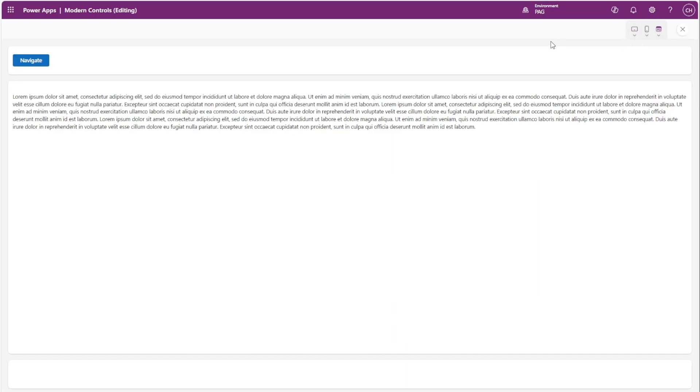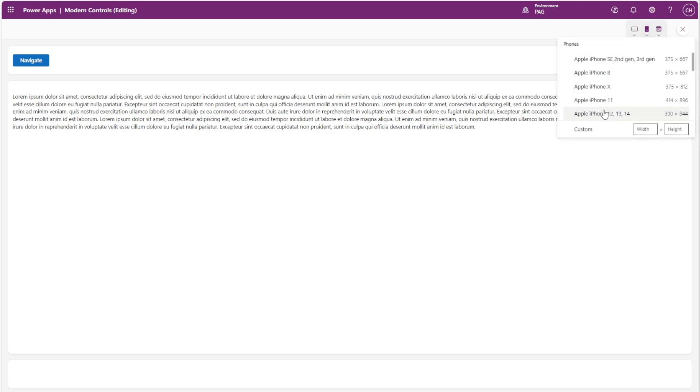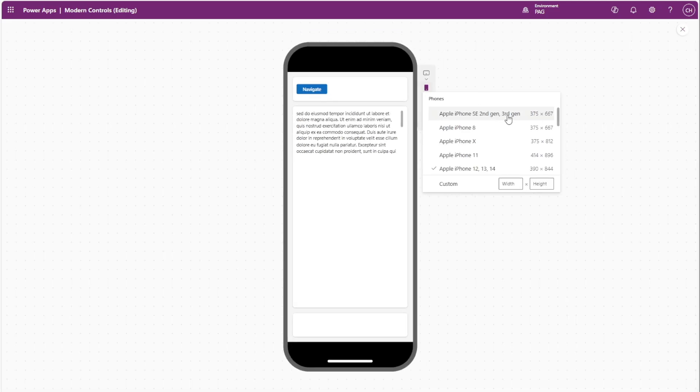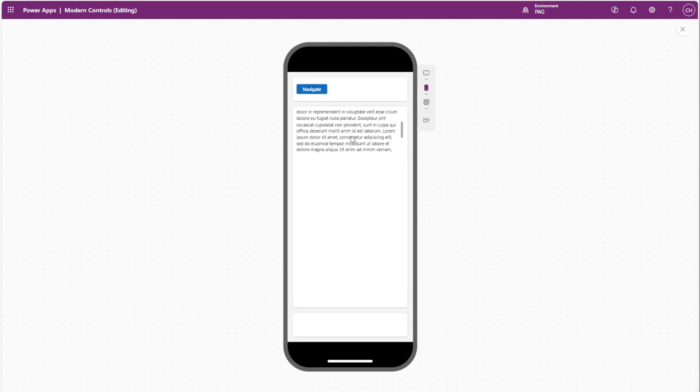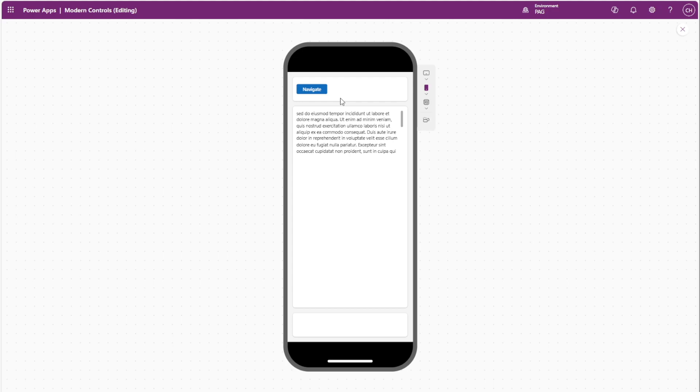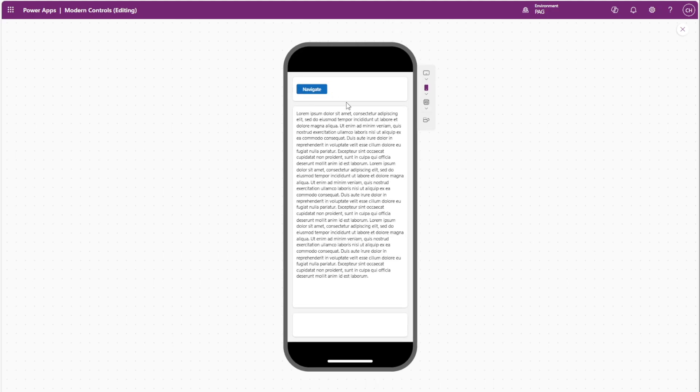So as you can see on screen, if I switch to a mobile view, the text on screen does not auto adjust in height. If I click on a button to go to a different screen and then return back, we can see that the text height updates properly.